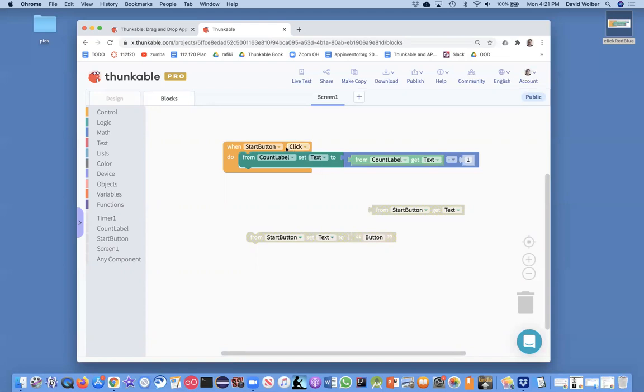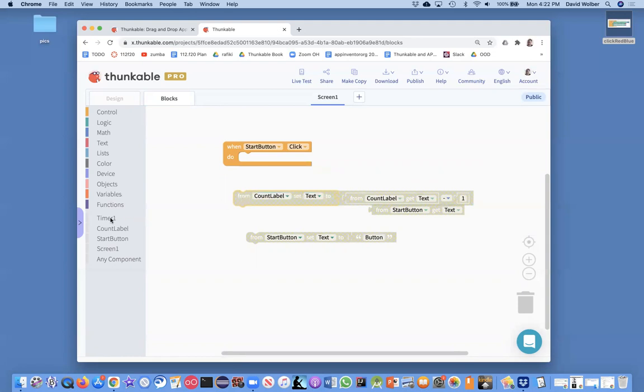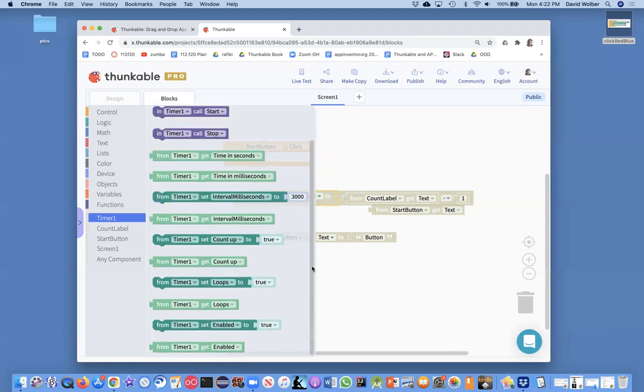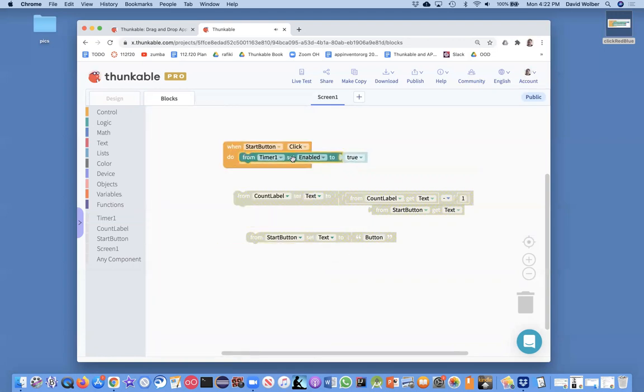Really on the start button, what we want to do is enable the timer. It's almost like when they click the button, let the action begin. And this is a very common pattern on some button click or some user action. You're actually going to set enable to true for the timer.